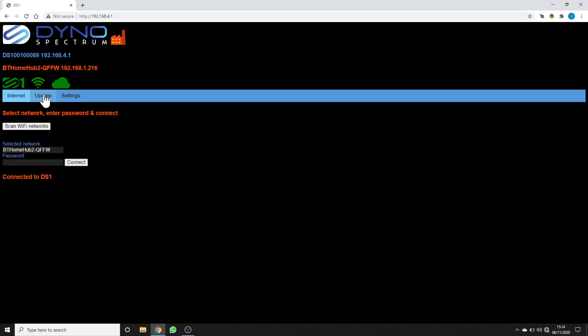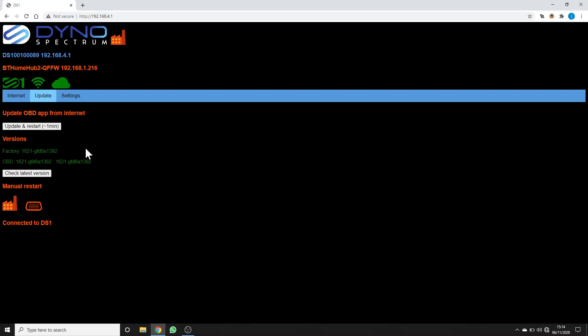So you get this factory app and in its update tab, once you're connected to the internet, it tells you the version of itself and also the version of the OBD app that's loaded. The OBD app has two numbers: one of them is the software and one of them is all the ECU data that's in them. These numbers are referenced when we write about having an update, so we'll refer to them as, you know, 1621.